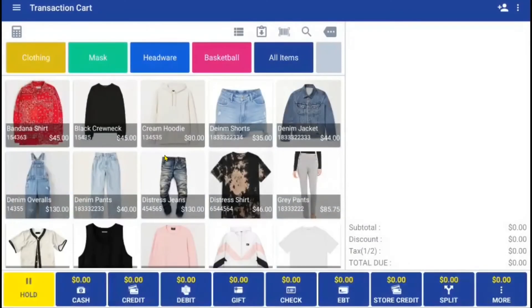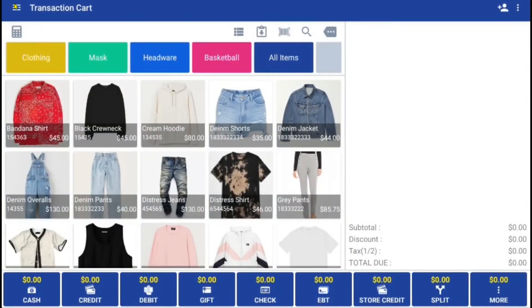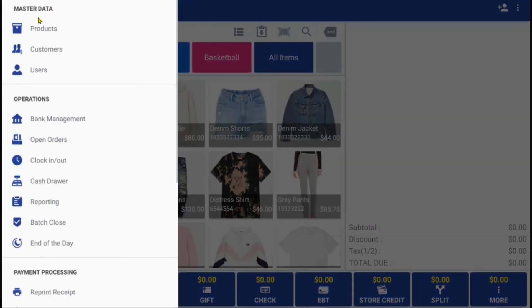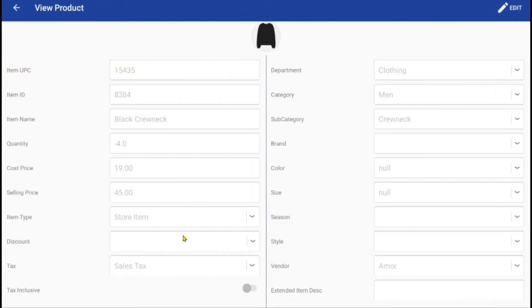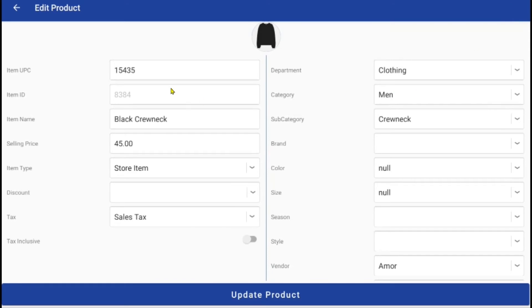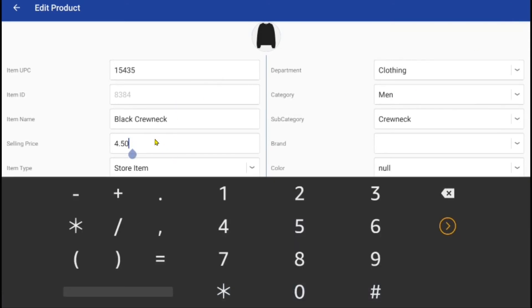If an authorized user would like to change the selling price of an item, they can do it here in the products tab. Once an item is selected, you may modify the price. This function is limited to certain employees, which can be set up through the back office.